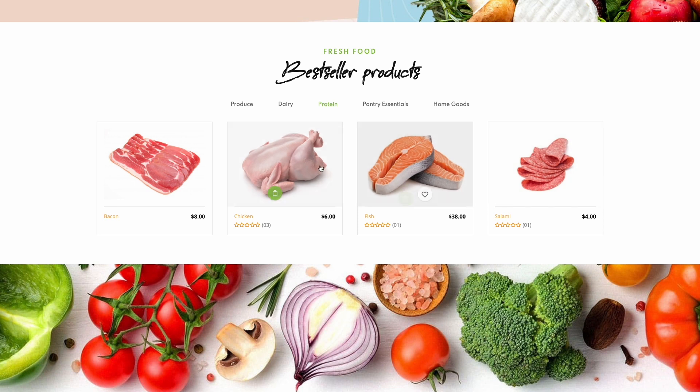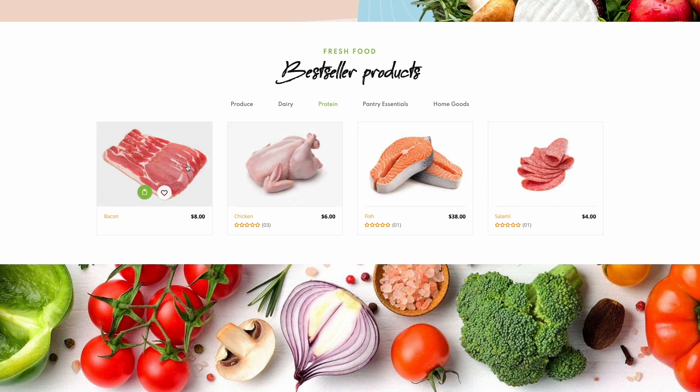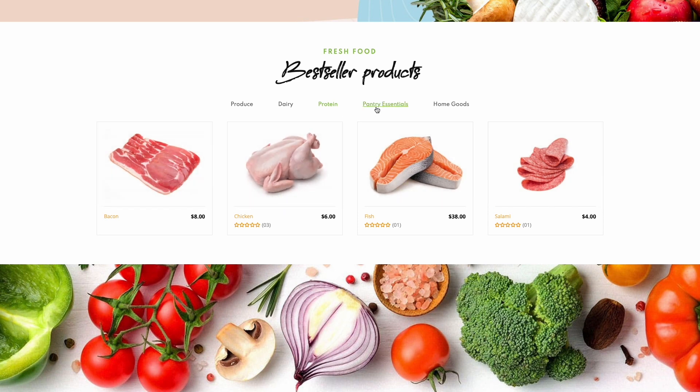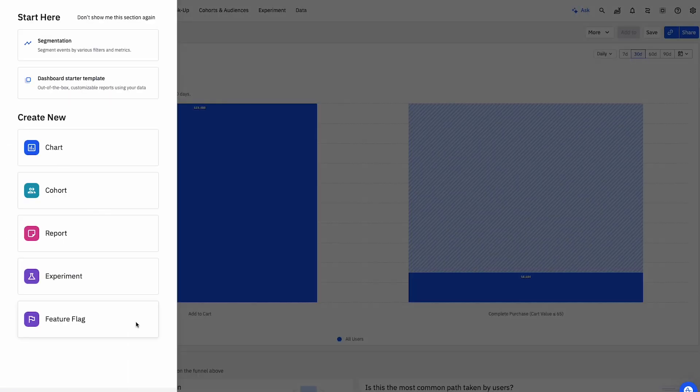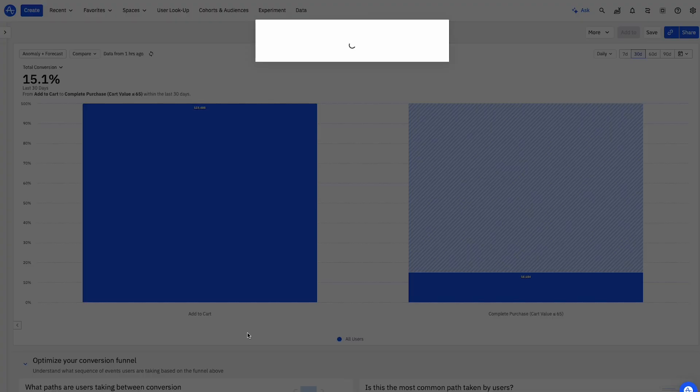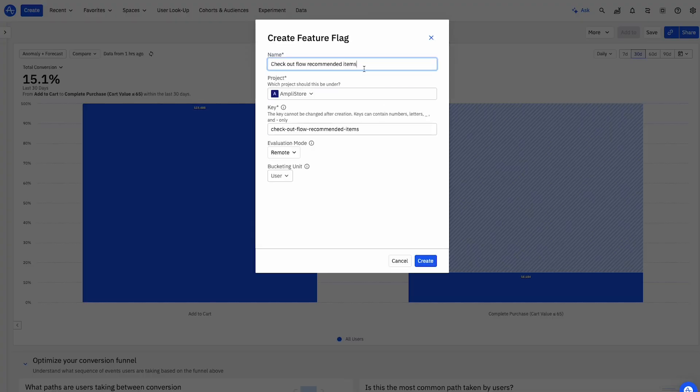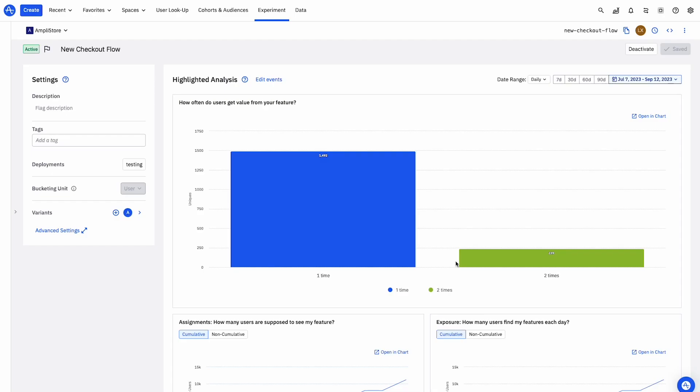We'll build a new checkout flow to highlight more best-selling items to increase our average order value. I'll create the flag, define the targeting, and roll it out to my cohort.